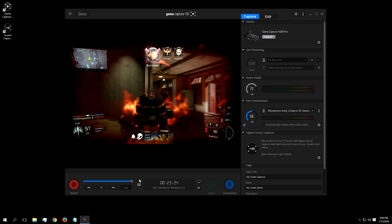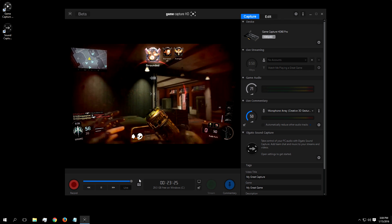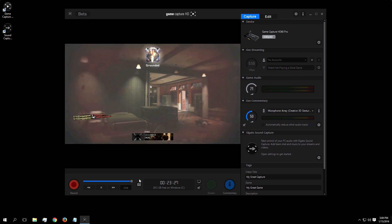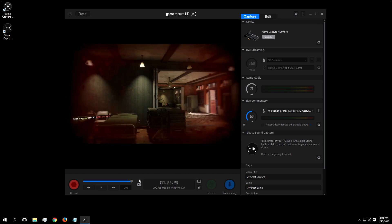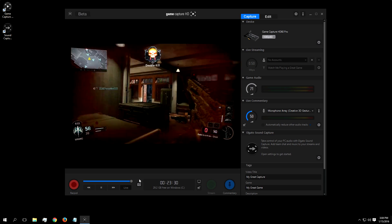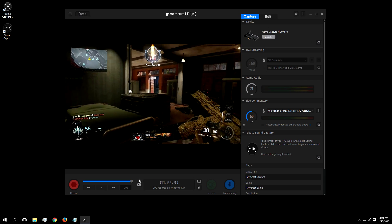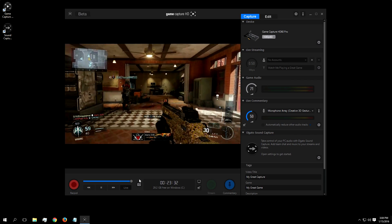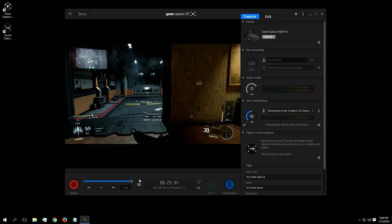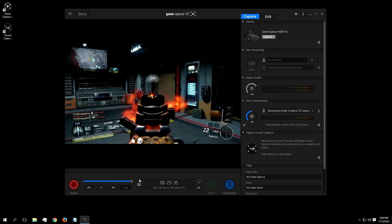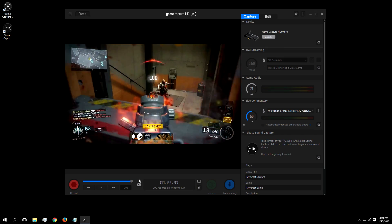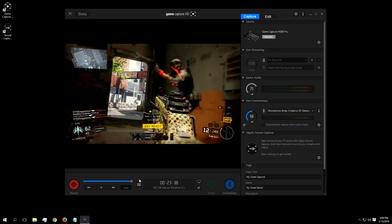Flashback recording takes away the worry of capturing by recording in the background while the program is open, kind of like a TV's DVR. This means you'll only have to start and stop your recording when you have something worth recording. And once you've recorded the portion of the footage you want, the rest is automatically deleted.